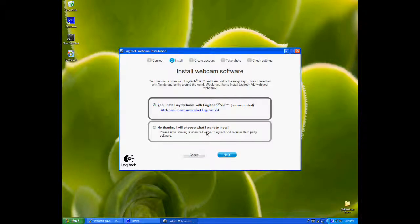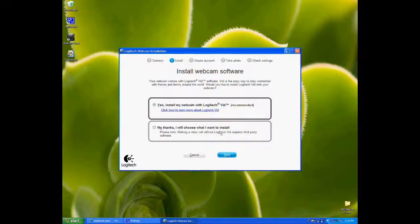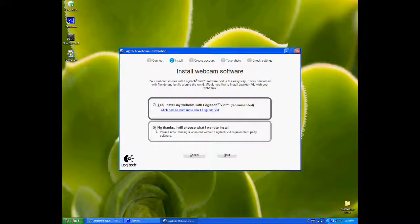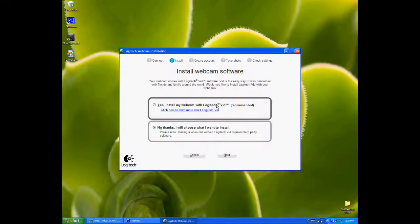I didn't click anything there—it moved on its own because there were no updates necessary. I'm going to choose no to installing the Logitech vid software. You can install it if you'd like. It's software that comes with the camera and allows for point-to-point video conferencing. But we don't need that to run the iLinks, so I'm going to choose no.